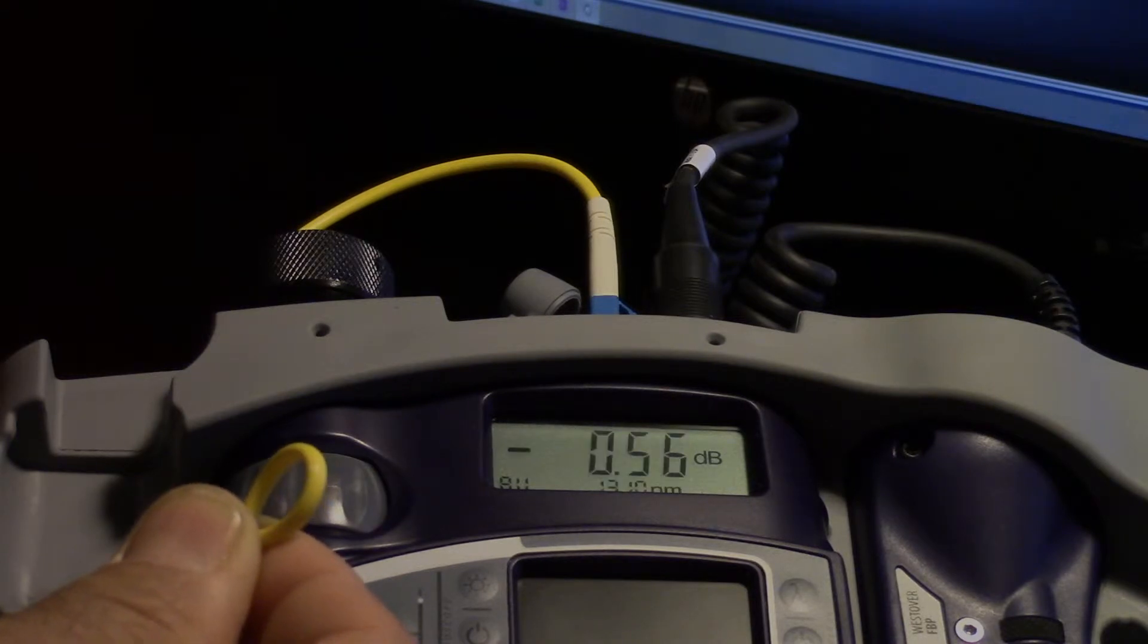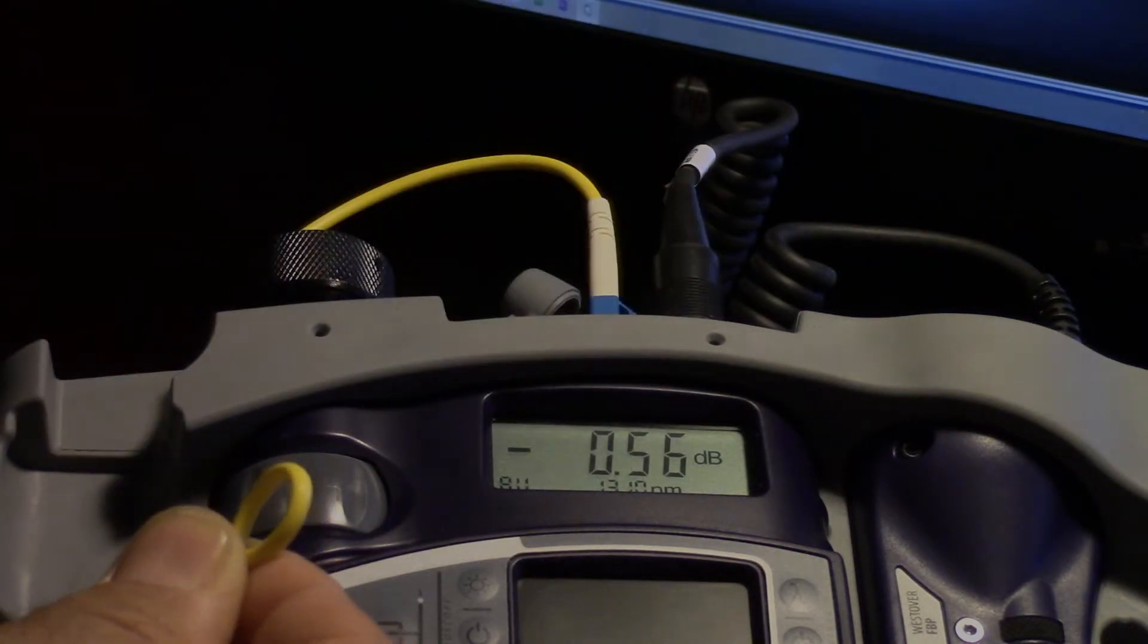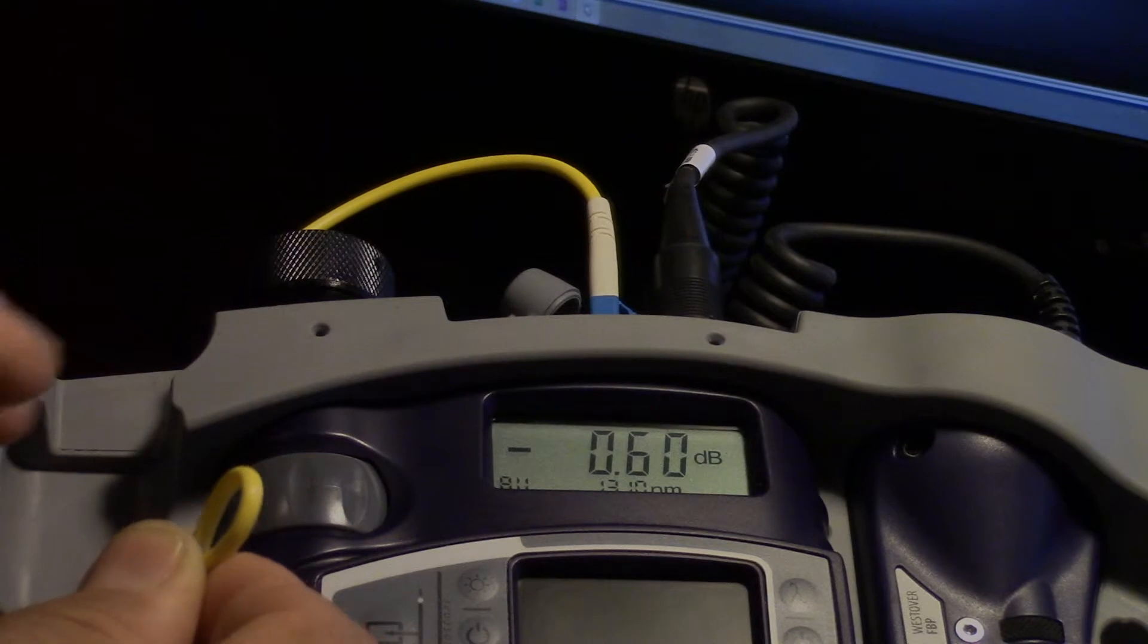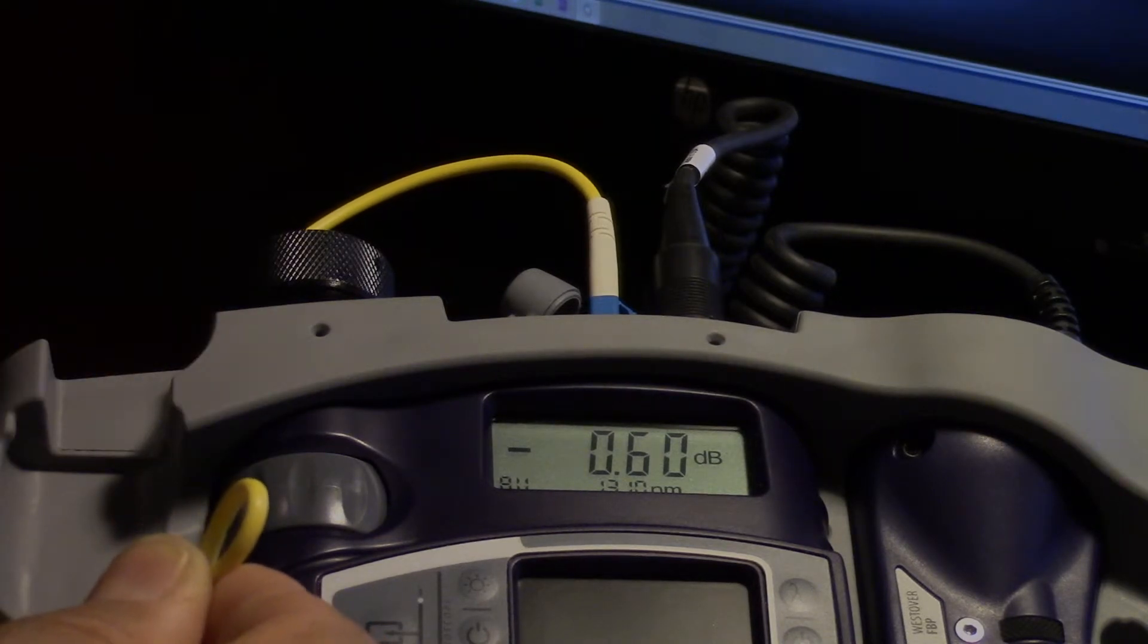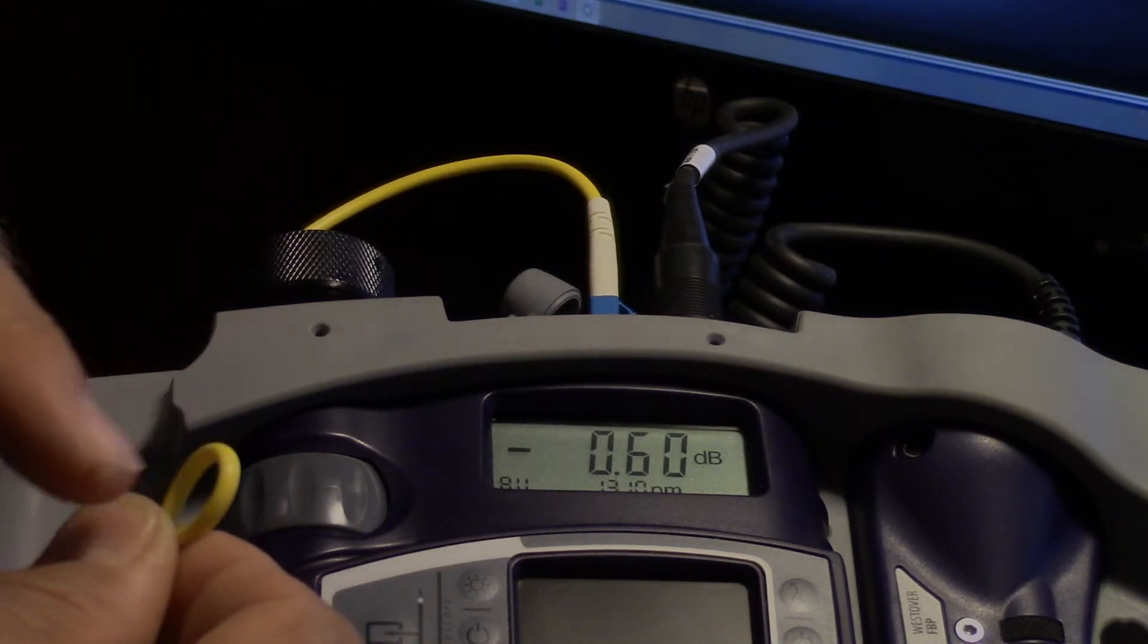If I go back to 1310, it's only a 0.6 dB loss. So these macro bends can be pretty detrimental.